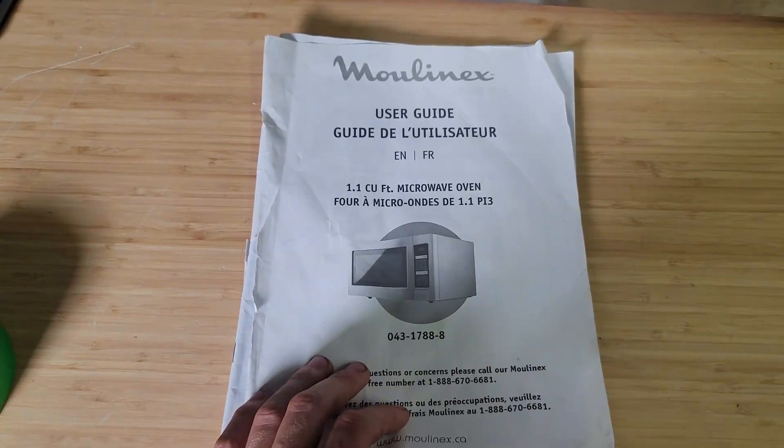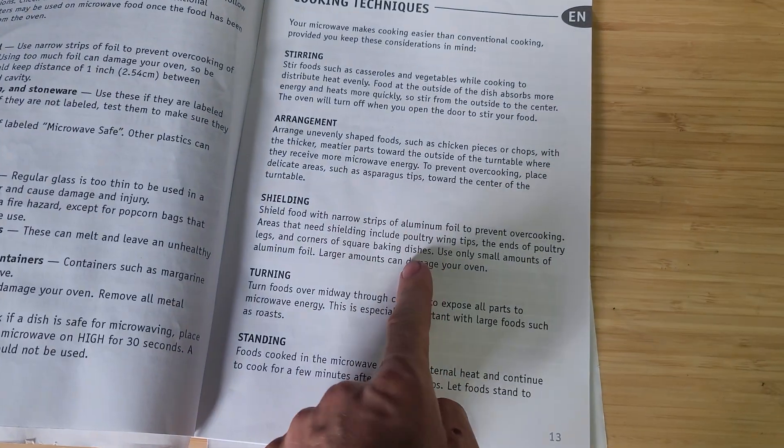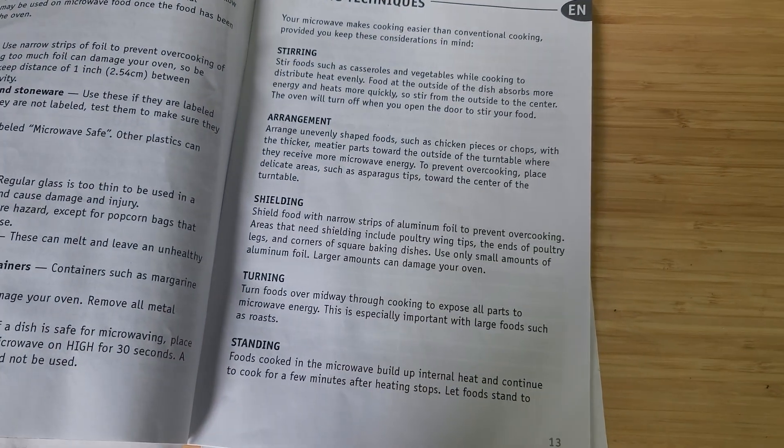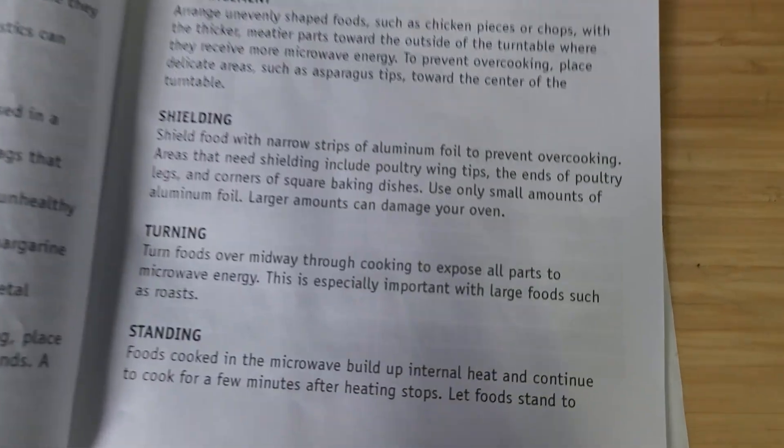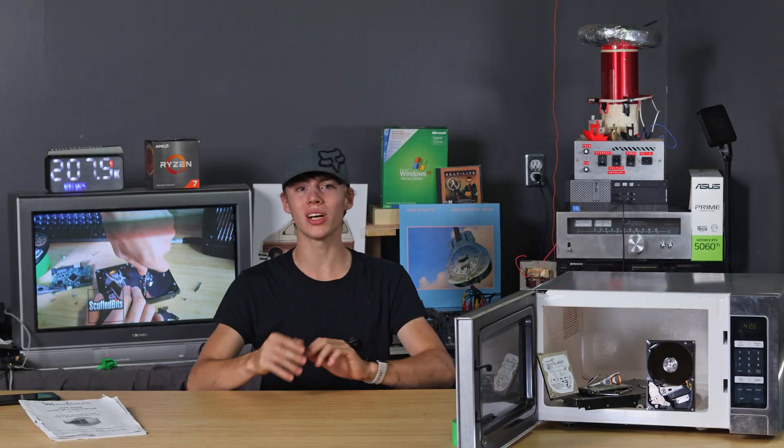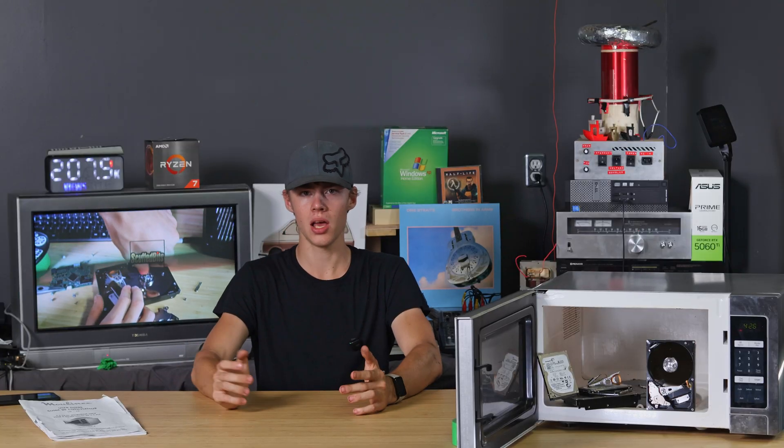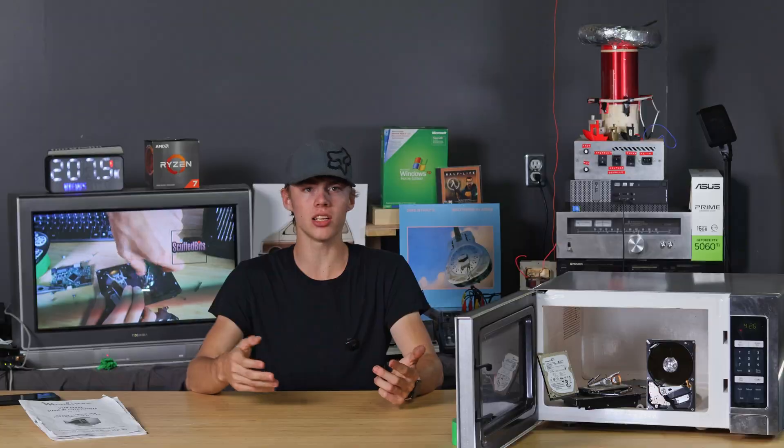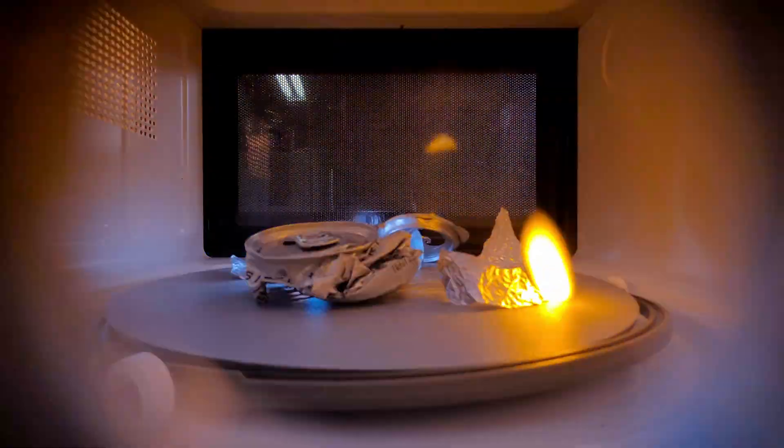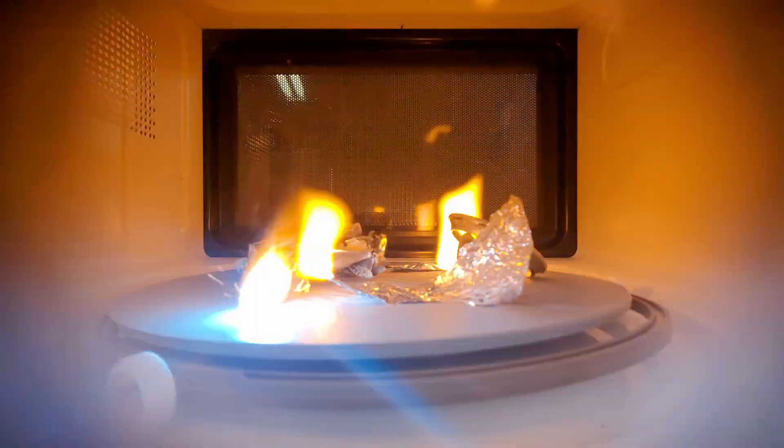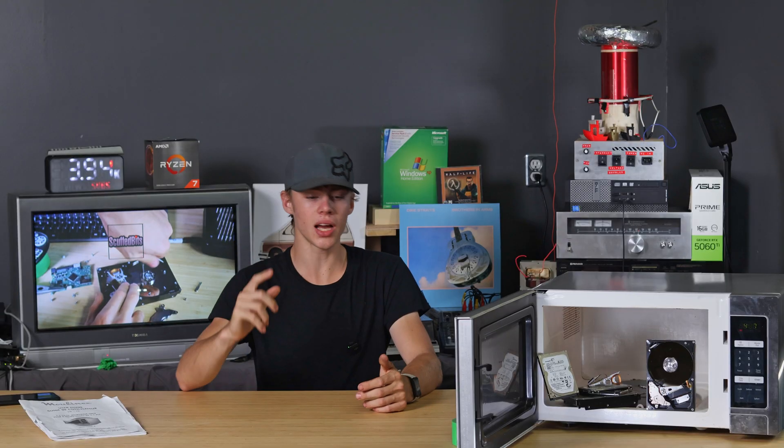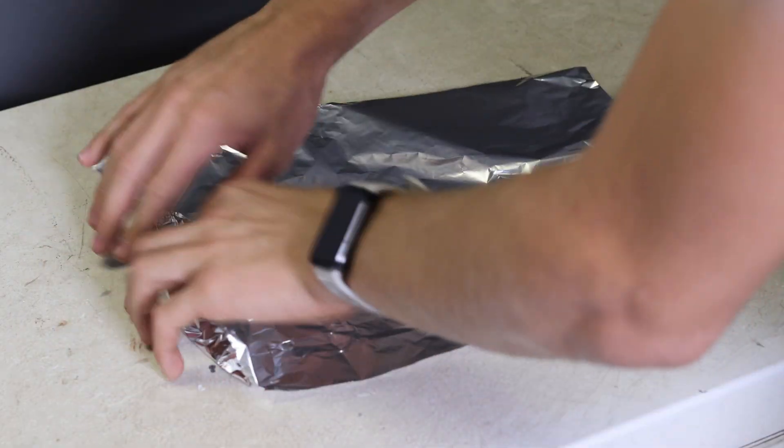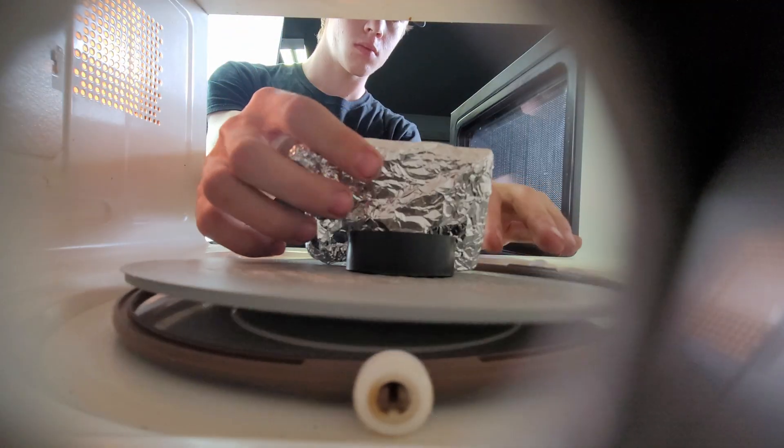I was reading the instruction manual for the microwave for some reason, and I noticed it mentioned putting aluminum foil on parts of your food that you want to shield and cook less. So I always thought that metal in the microwave was never recommended, but apparently it is sometimes. Obviously I got to try wrapping a hard drive in aluminum foil and see if that protects it.